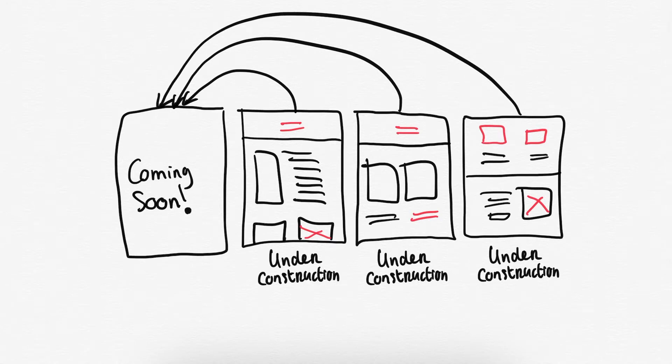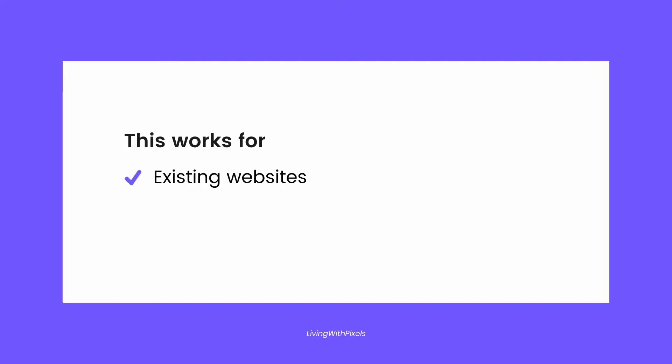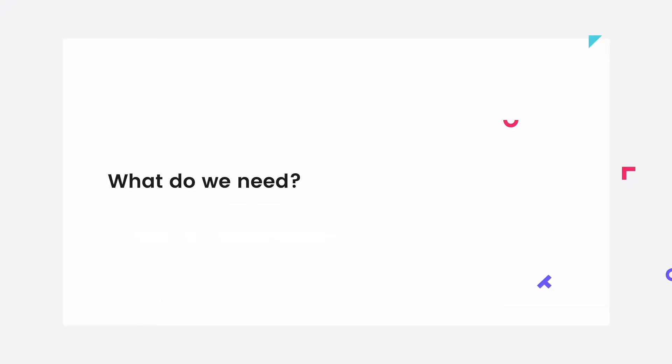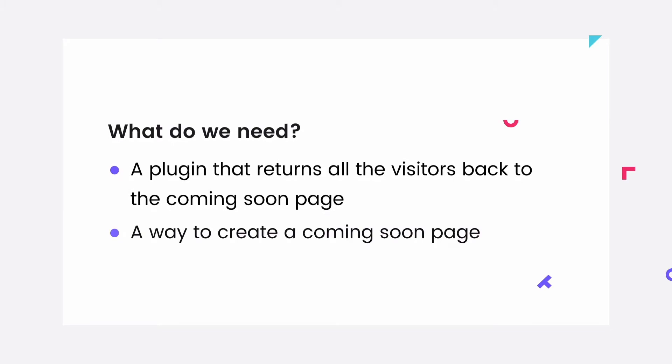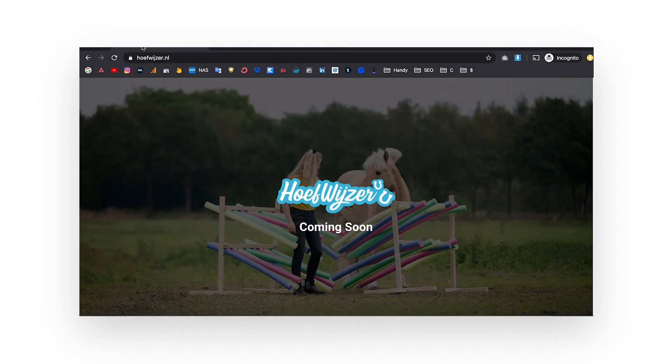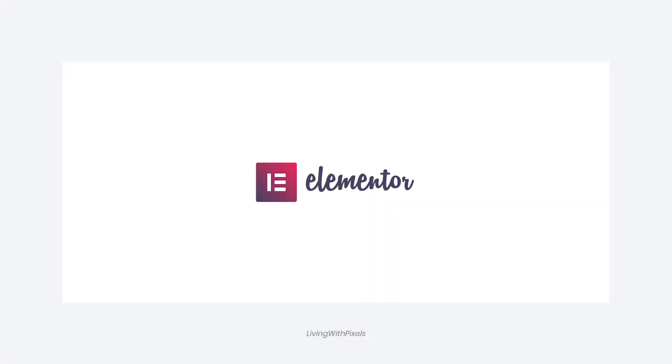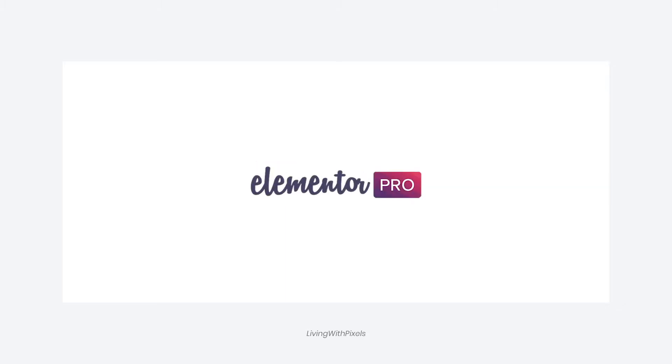This technique works for existing websites and for new websites and is completely free to do. In order to achieve this you need two things: one, you need a plugin that returns all the visitors back to the coming soon page, and you need a way to create that page. So luckily Elementor is here and Elementor has both of these features built in for free, and if you have the pro version of Elementor you can of course also do this.